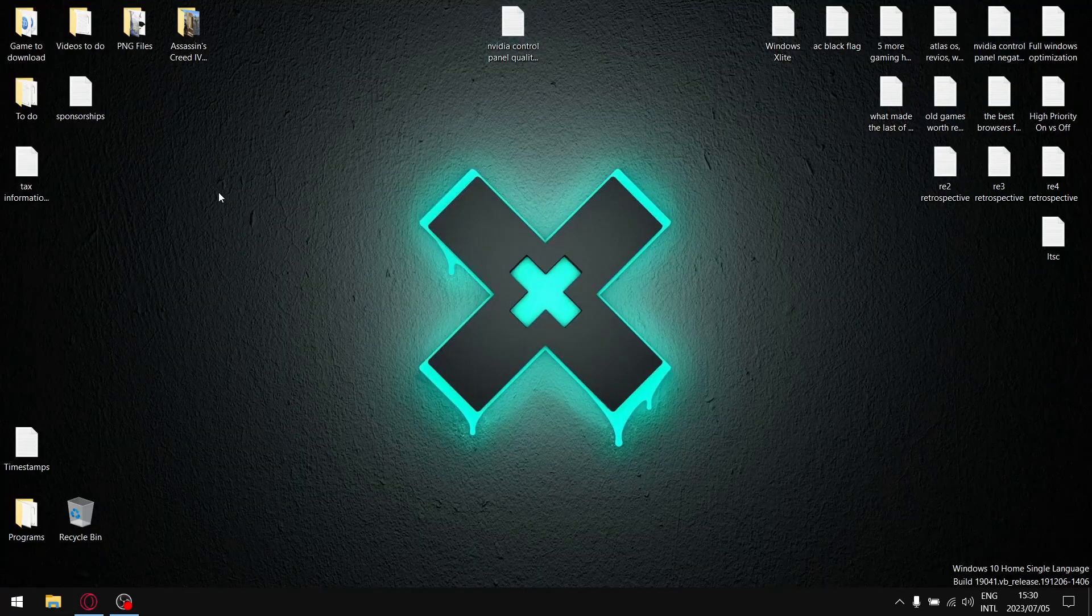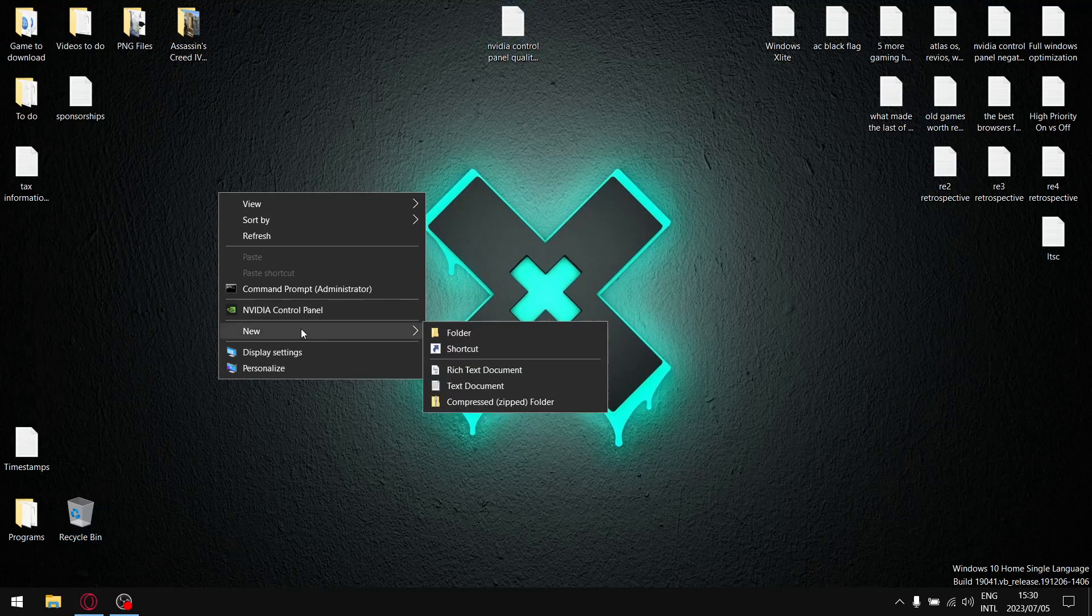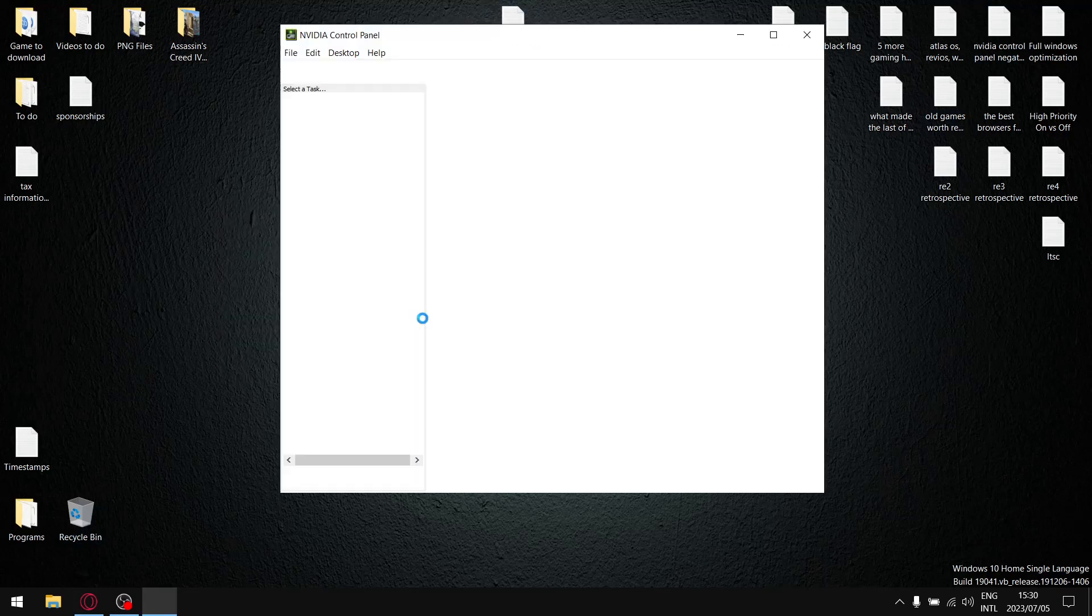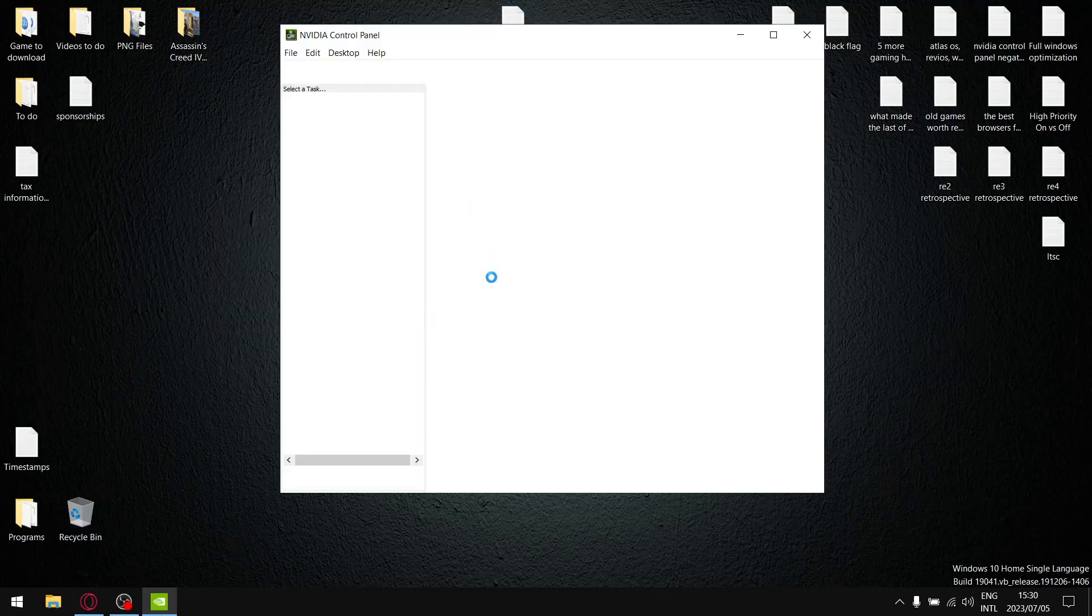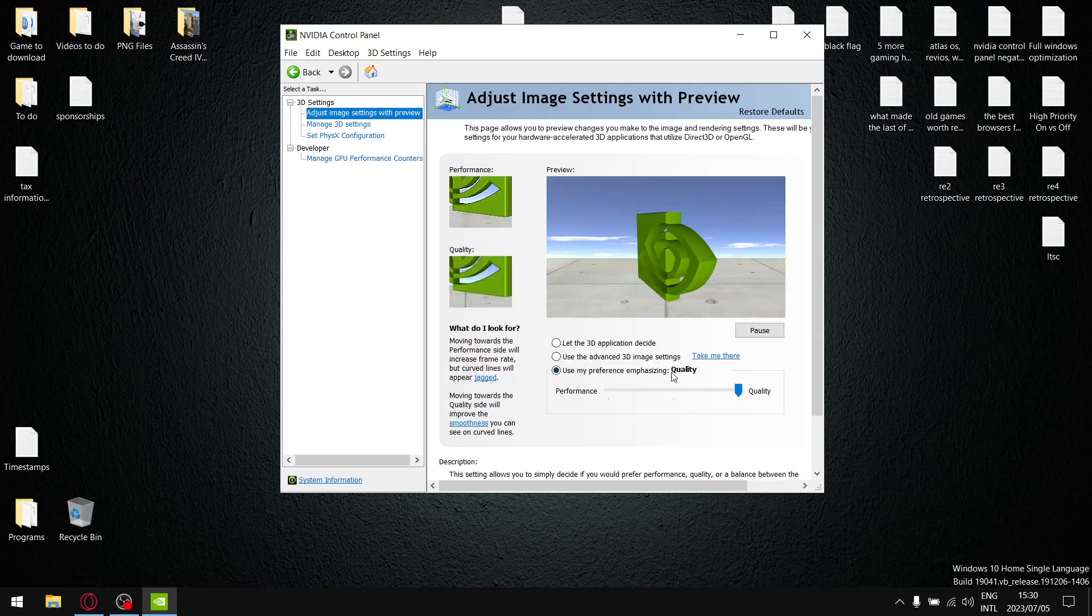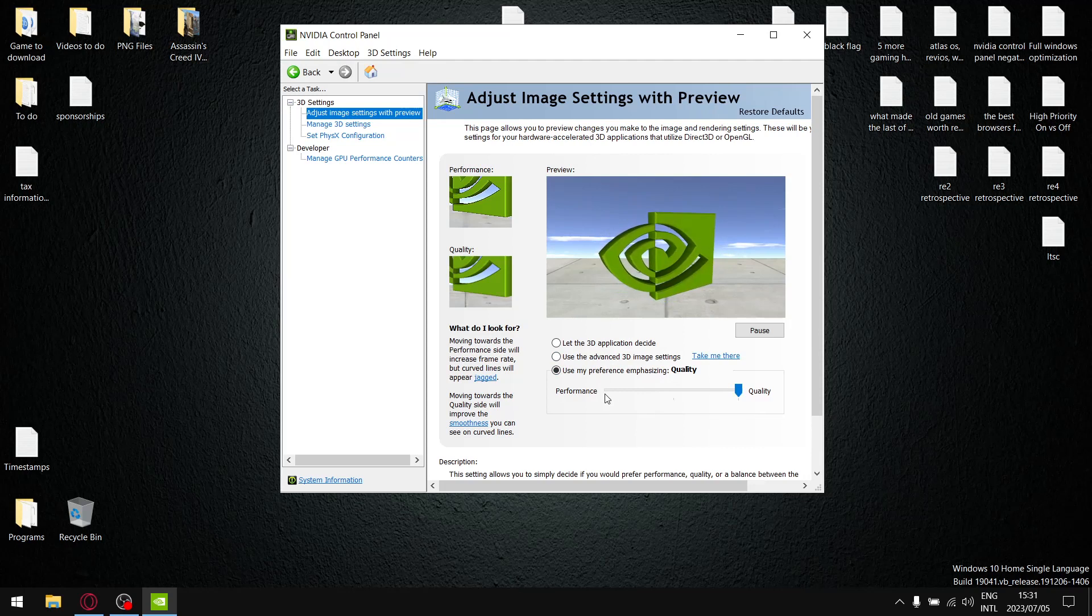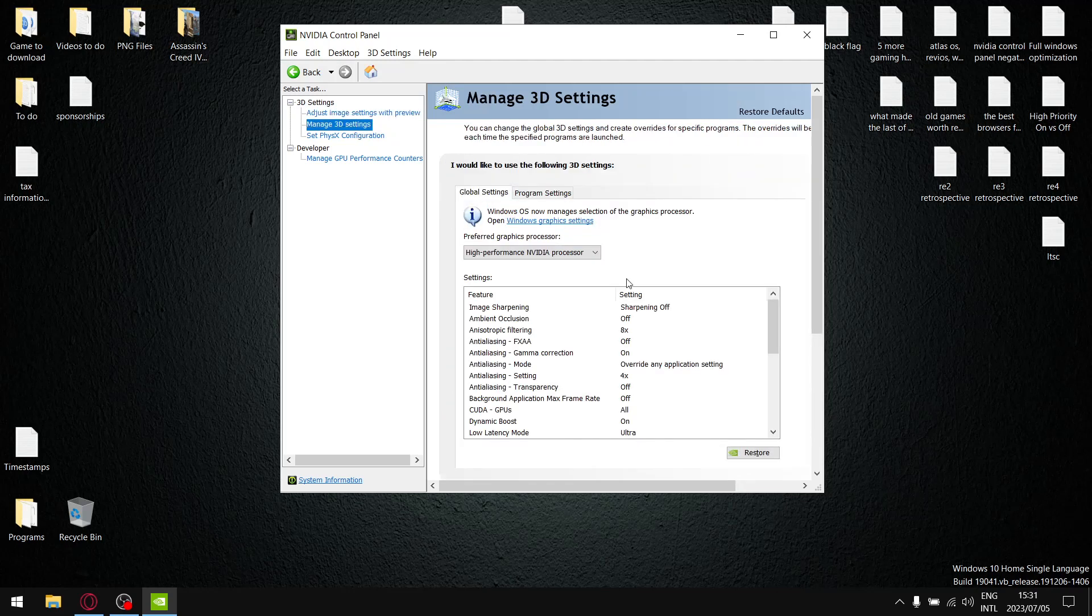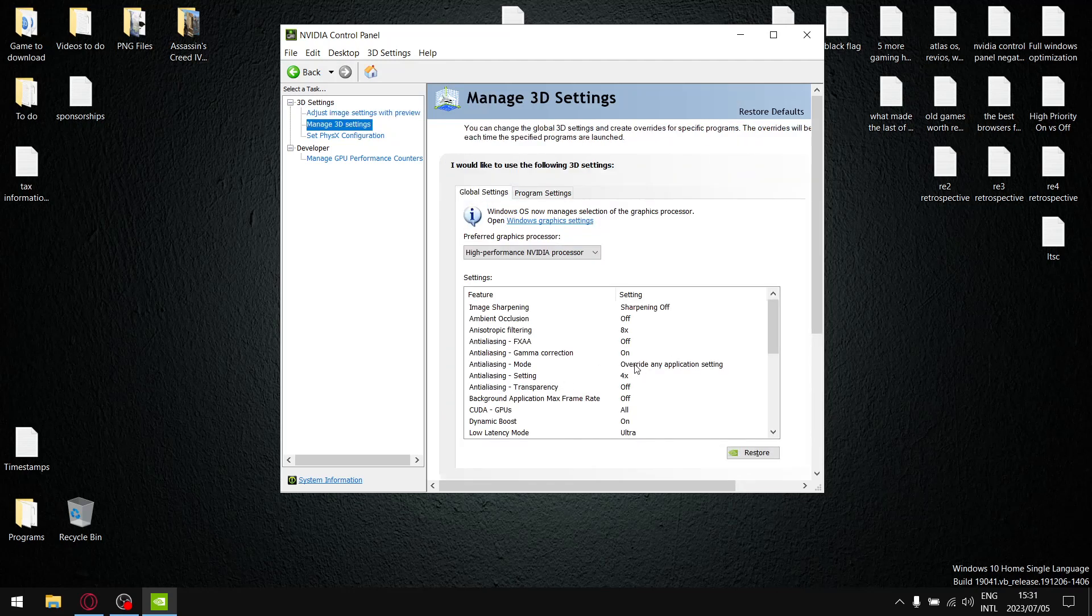What I tested in today's video as mentioned in the intro is the difference between using the quality setting in the NVIDIA control panel and using the performance setting. So currently I'm on quality, so I'm just going to show you what it actually changes.